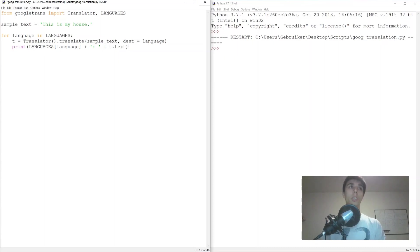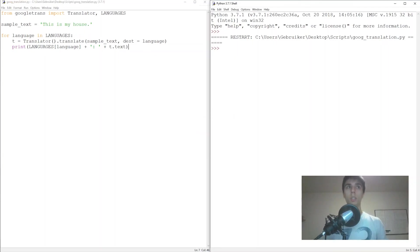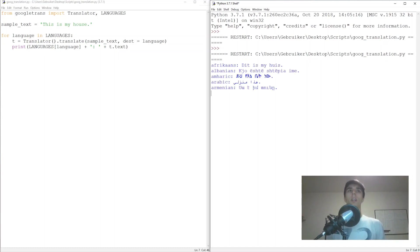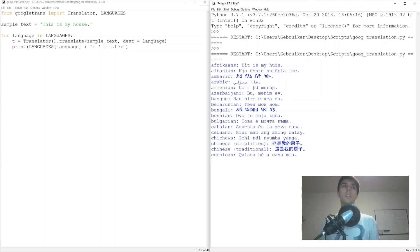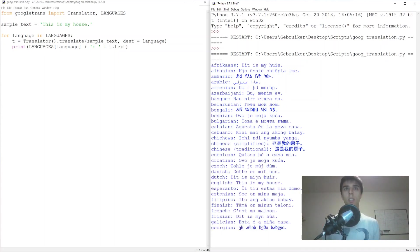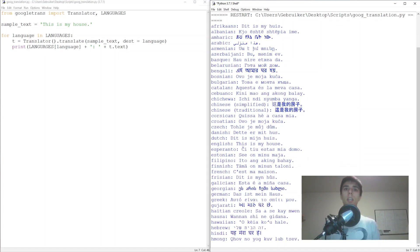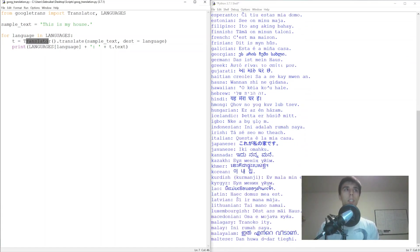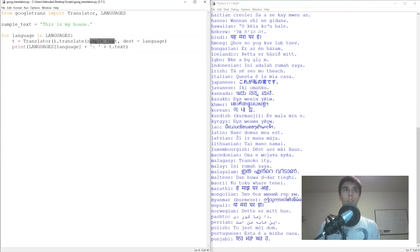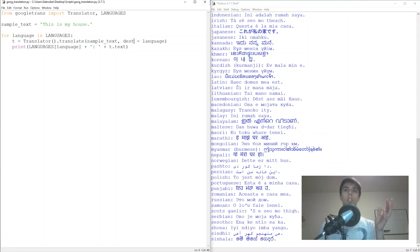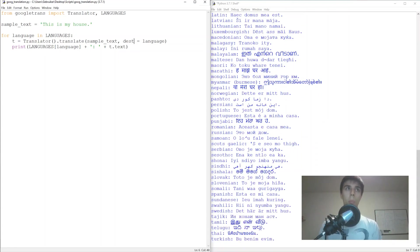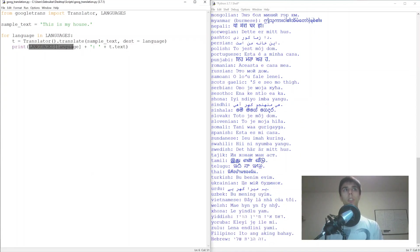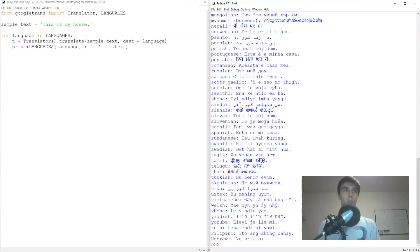If you just came for the five lines of code, there they are. If you want to know why and how this works, let's look into that. Here is the output — as you can see it runs through all the languages in the list and provides the output. We created a for loop, using the Translator function to translate our text, and DEST stands for destination — the output language we want. Now why do we use 'language' here while we use 'languages' in the loop?